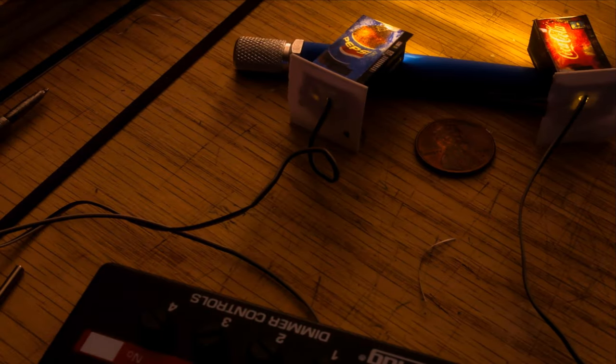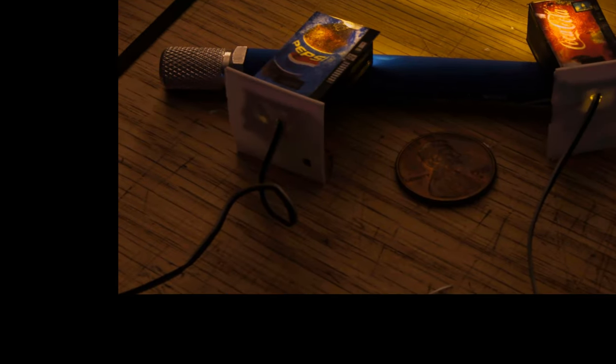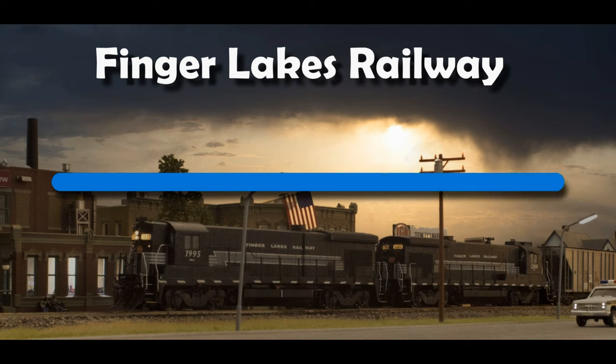Hey railheads, how would you like to have a couple lighted vending machines on your layout? I'll show you how I made mine, coming up on my Finger Lakes Railway Layout.